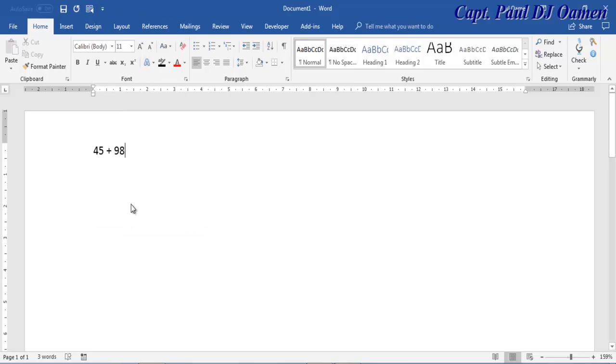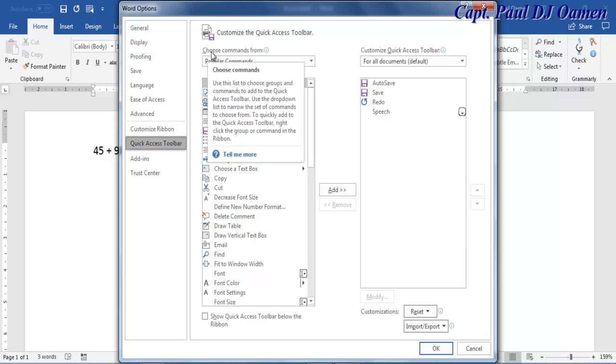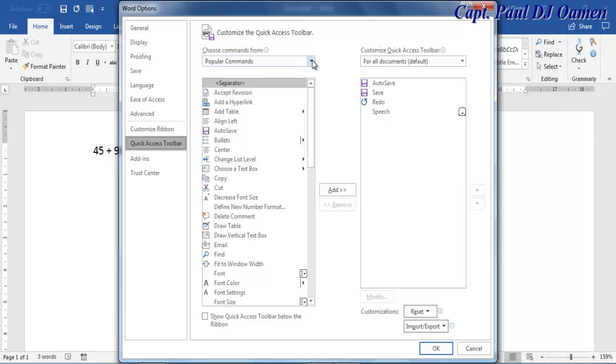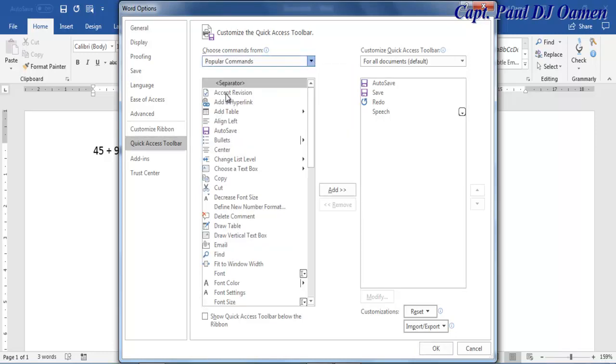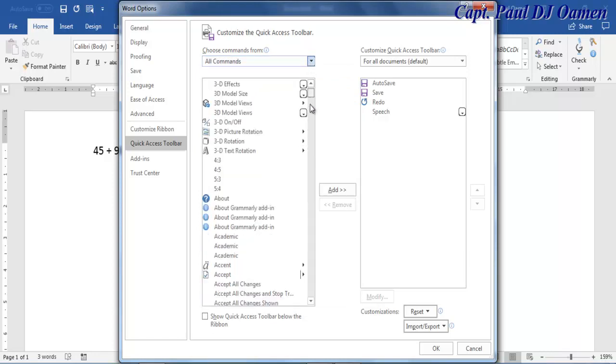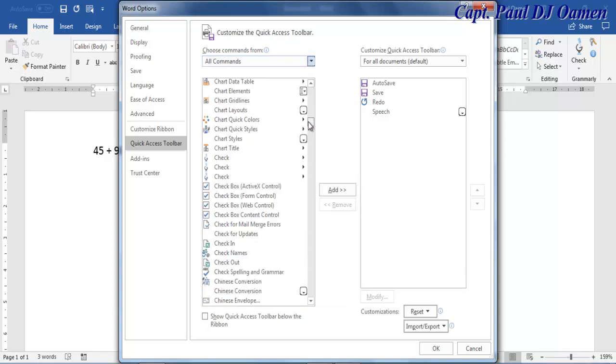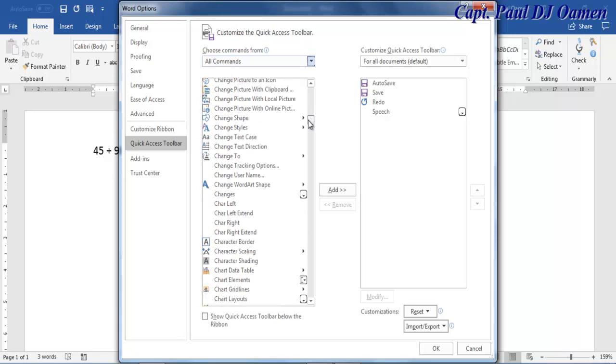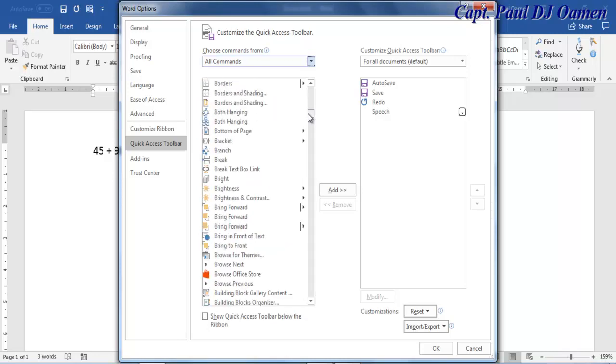Right inside More Commands, make sure Quick Access Toolbar is selected. Where we have Choose Command From, select All Commands right there. Once All Commands is selected, you need to scroll right down and look for the component or the object that is known as Calculate. There we go, that's Calculate.